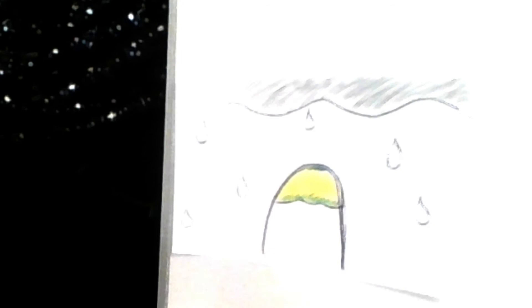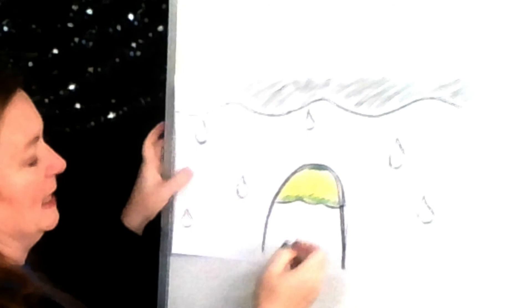And underneath, take your favorite color. Mine today has been black. And draw two sticks with a foot. The sticks represent your legs. So guess who that is? That's you standing under the umbrella.